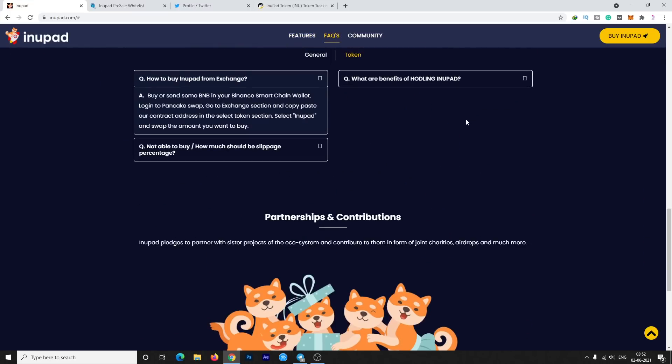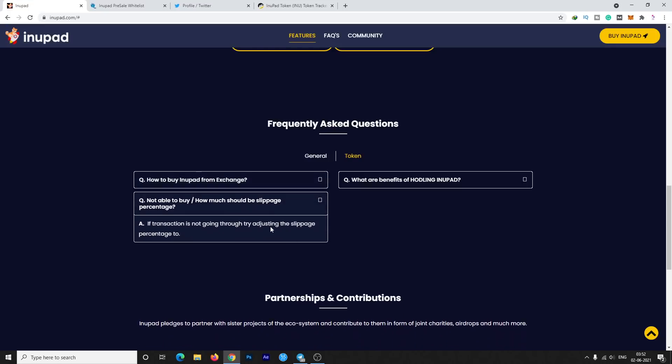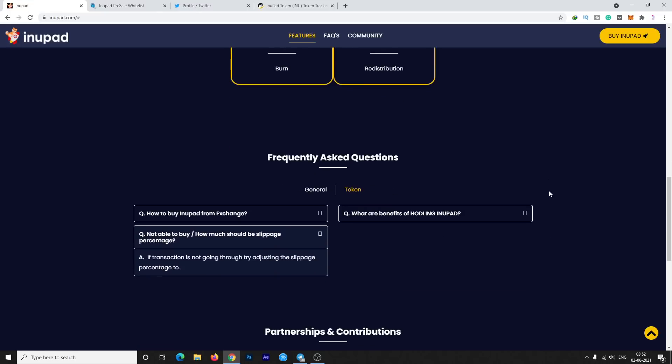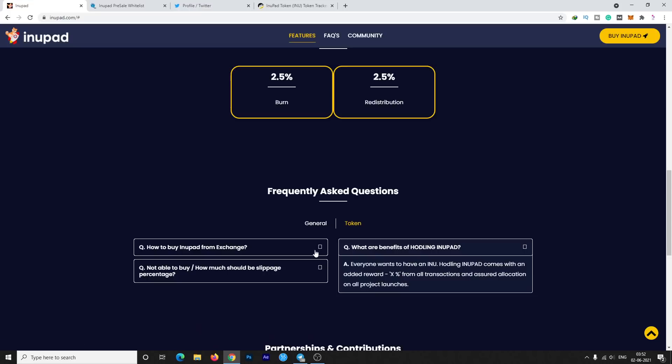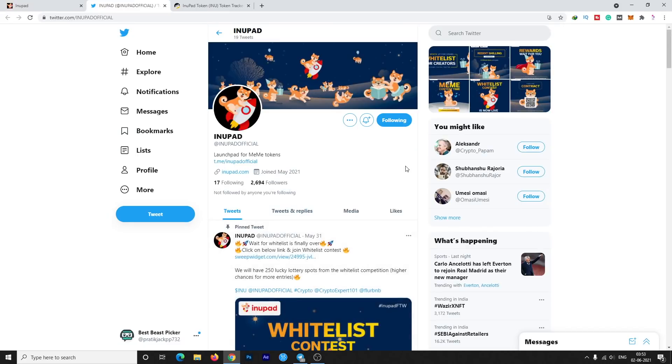There are different questions also like how to buy any pair from exchanges. You can normally follow the procedure of PancakeSwap, this is really easy. I will show you by tomorrow how to buy. How much should be the slippage percentage? If the transaction is not going through, try to increase slippage. There will be some fees or tax on each transaction so you need to be careful by selecting the slippage. What are the benefits of holding InuPad? Holding InuPad comes with added rewards. The more you hold the token in your wallet, the more rewards you will receive.